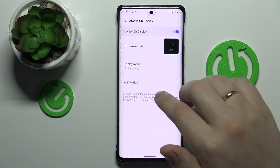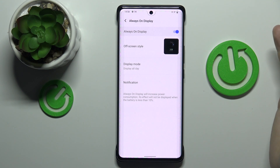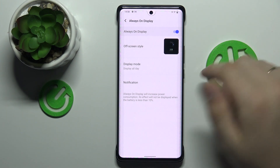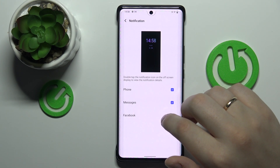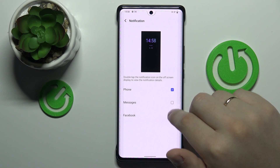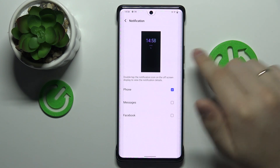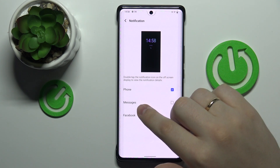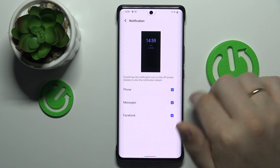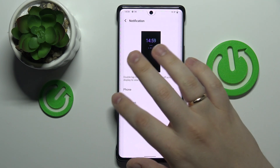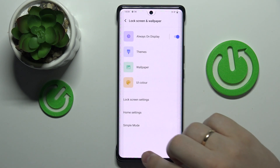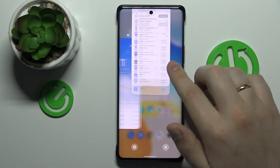Or you can choose Display All Day, which means the Always-On Display will be visible and active in all scenarios. We are also able to choose what notifications will be visible on the Always-On Display — we can either show or hide phone messages and Facebook notifications by checking or unchecking those boxes. That will be pretty much it for this video. Thank you so much for watching, bye bye!